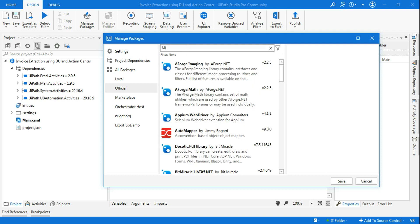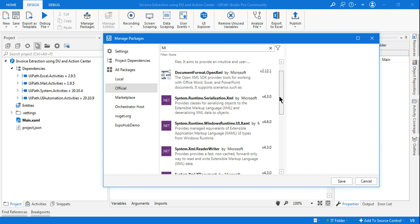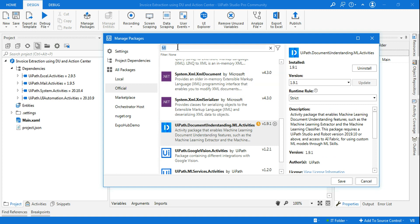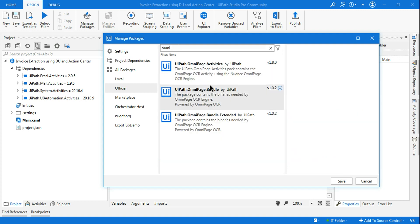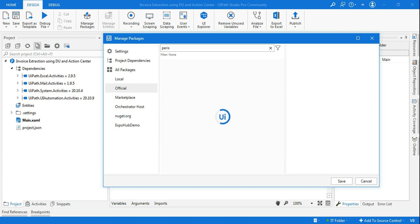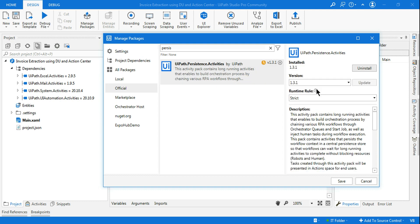I need this package and then another package for machine learning activities. Go to the Official page and search for 'ml' — you'll find UiPath.DocumentUnderstanding.ML.Activities. You need this. Then for the OCR I need OmniPage activities. And then for the Action Center we need Persistence Activities — simply search for 'persistence' and install it.